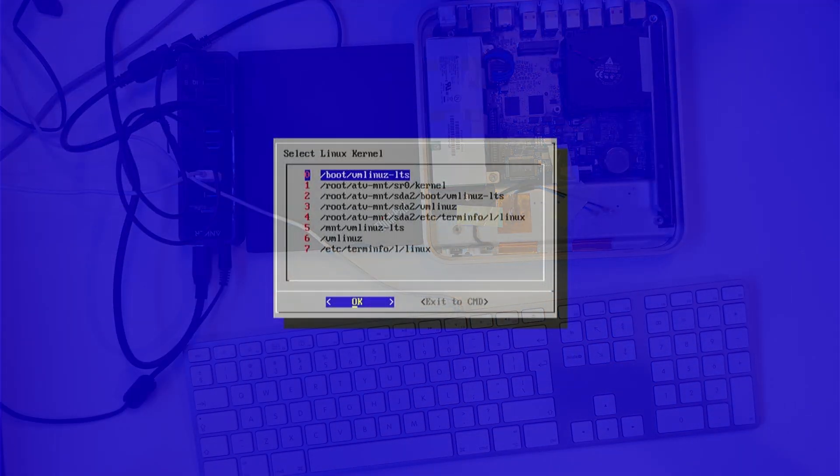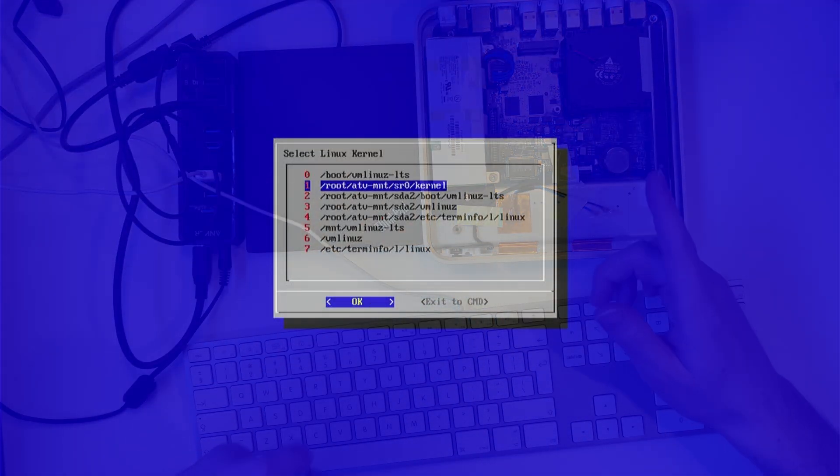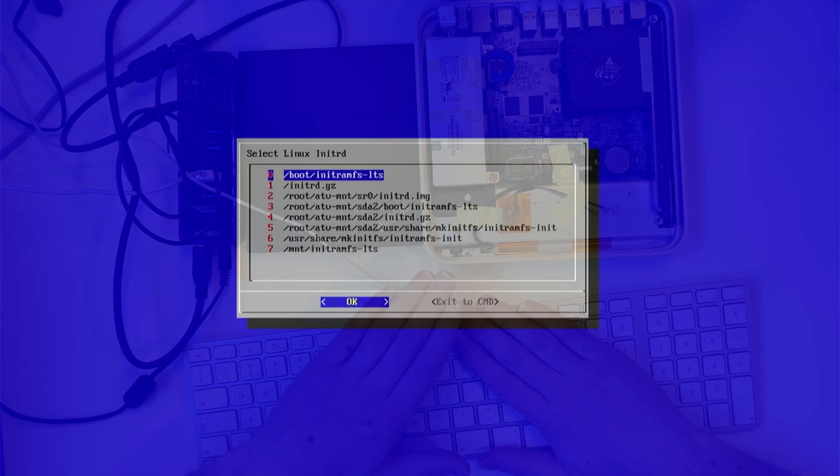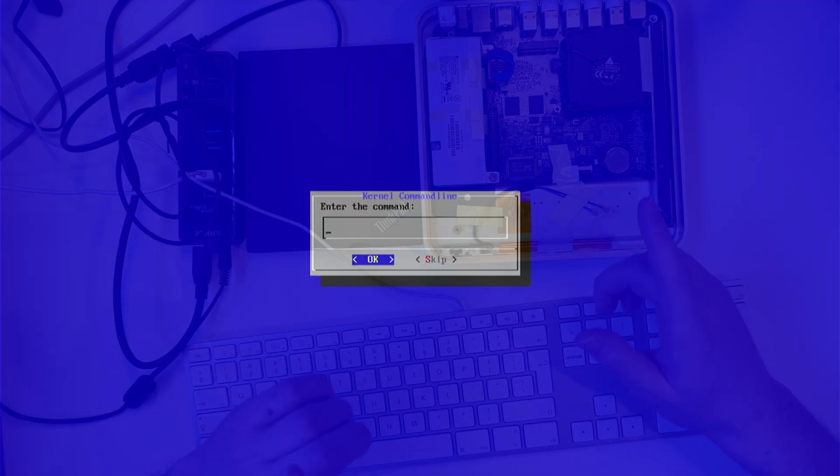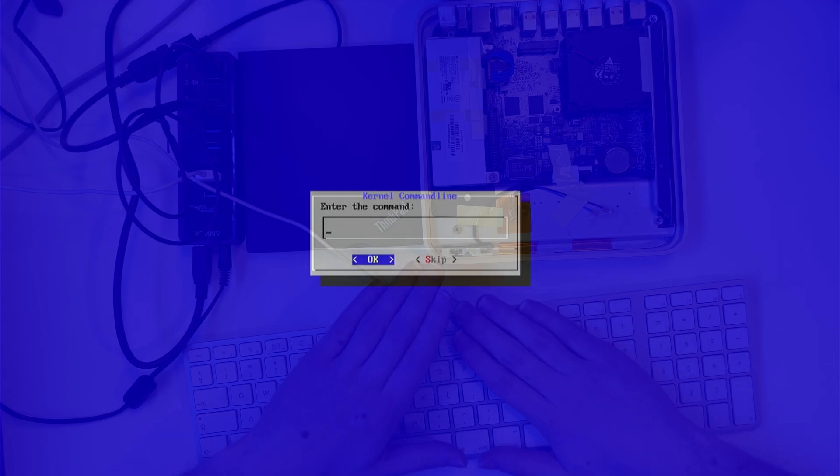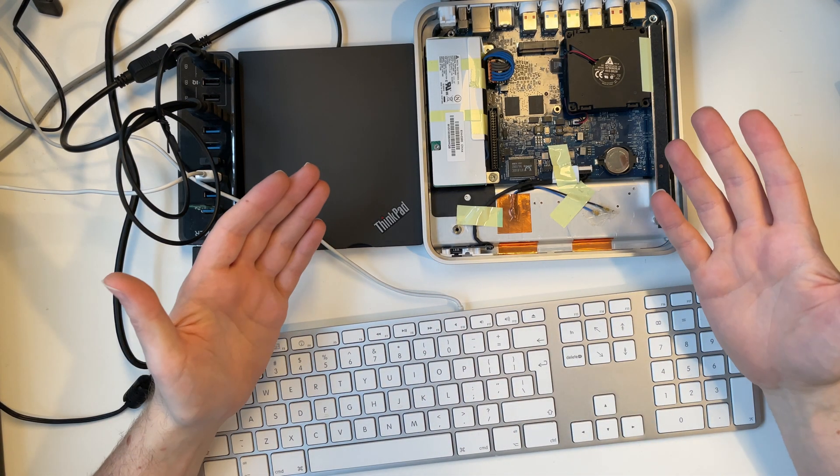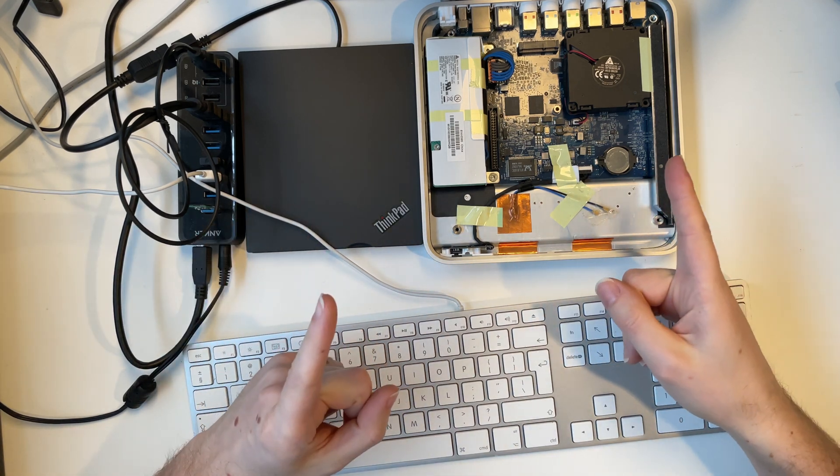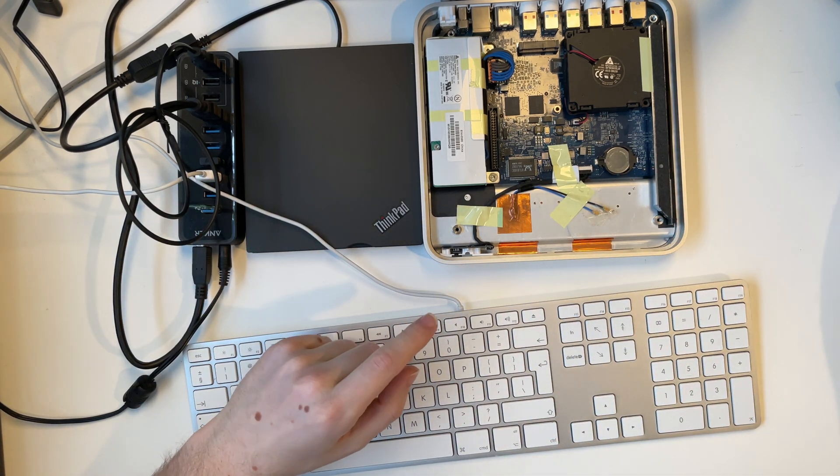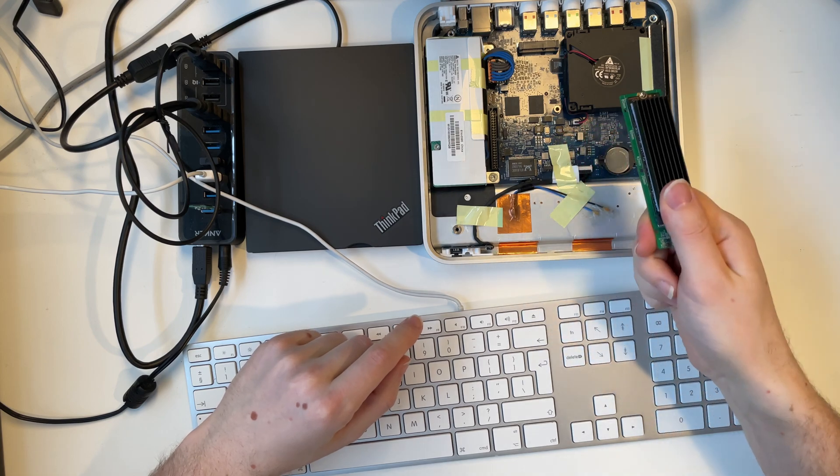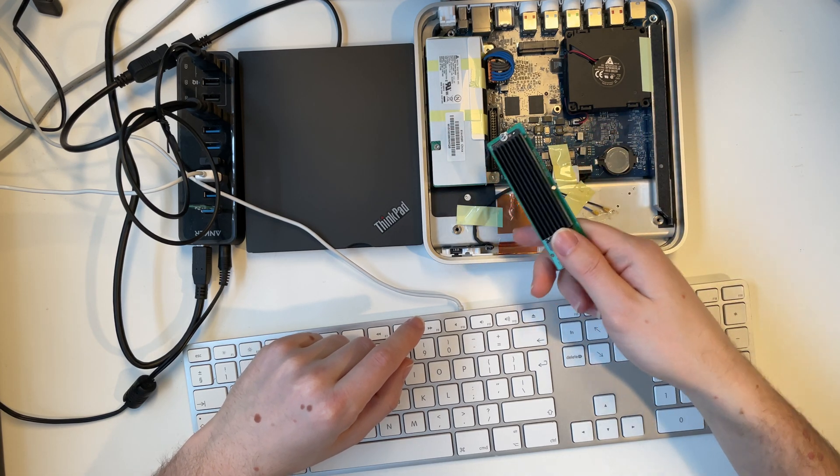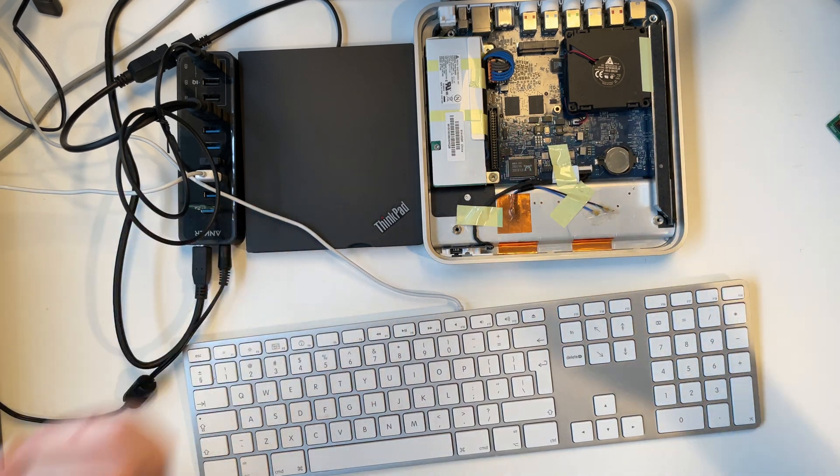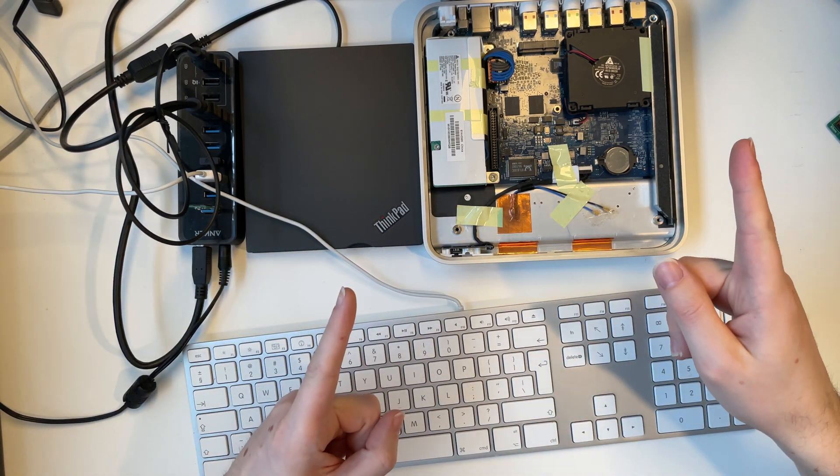Also if you want to try the bootloader yourself. A ready to run image and the source code on GitHub are linked in the description. Just use DD or an imaging tool like Etcher to put it on a USB stick and you're ready to go. You can also contribute to the project there if you want. So if you enjoyed this video and want to see more shenanigans like this. Maybe me trying to install Android on an M.2 SSD and booting it from the Apple TV. Consider subscribing and I'll see you next time.